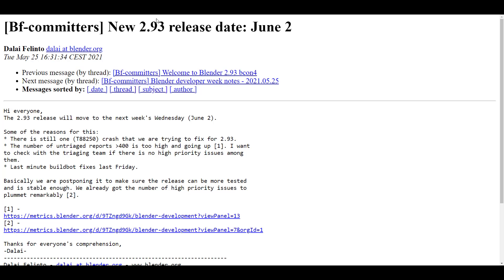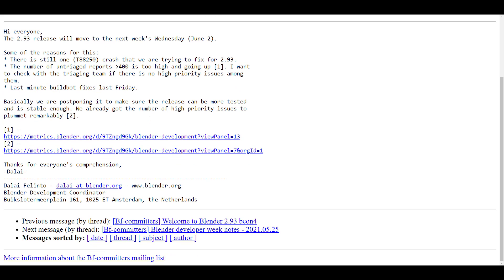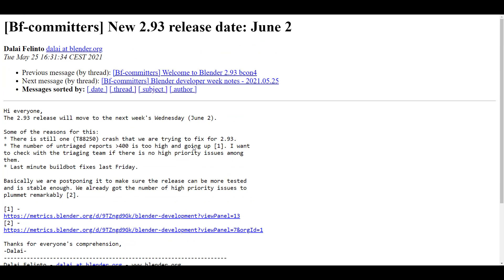Moving forward, the Blender 2.93 release date was moved to June 2nd. It was supposed to come out May 26th, but interestingly, a day before the release date it was pushed back. For anyone wondering why it wasn't released, this was due to last-minute build bug fixes. You can also read the BF committers thread which has all the conversation that led to that decision.